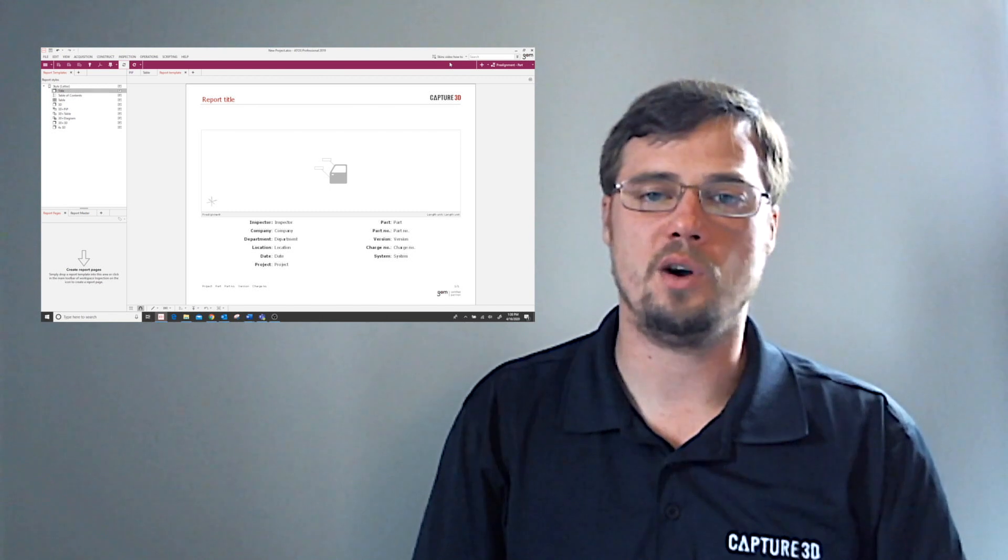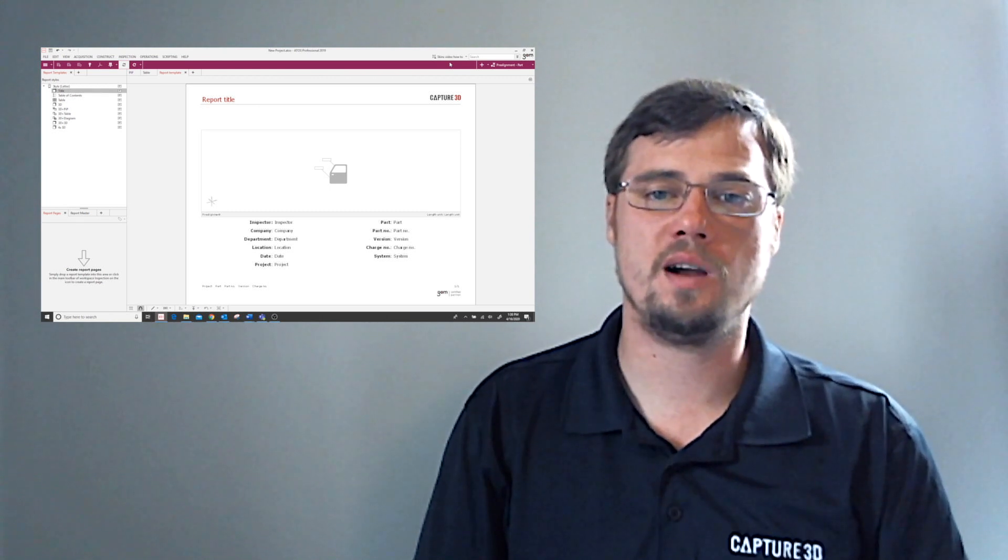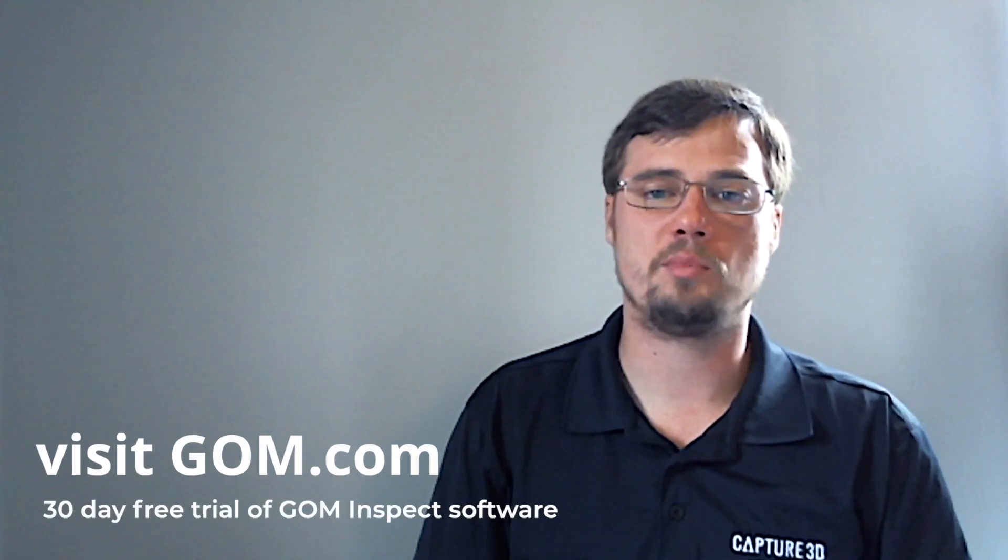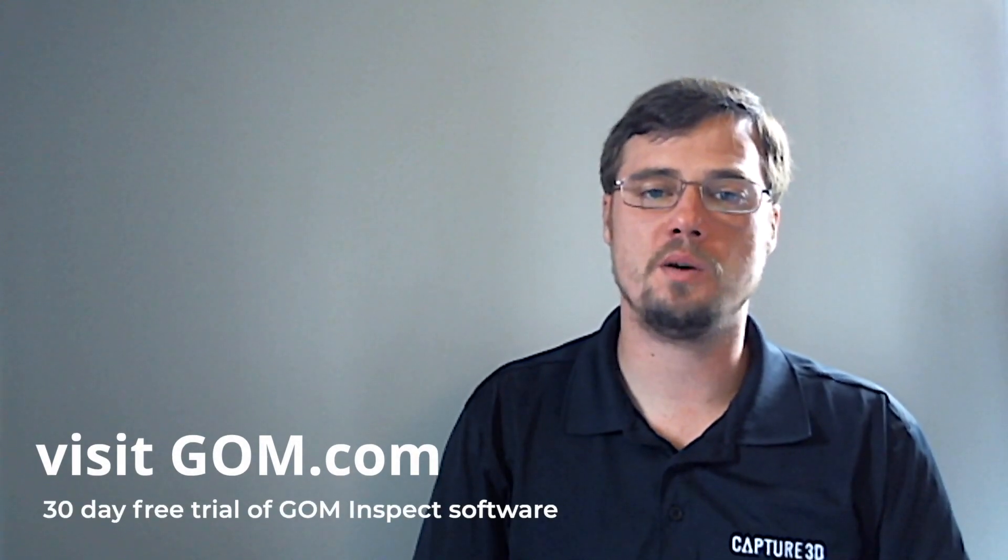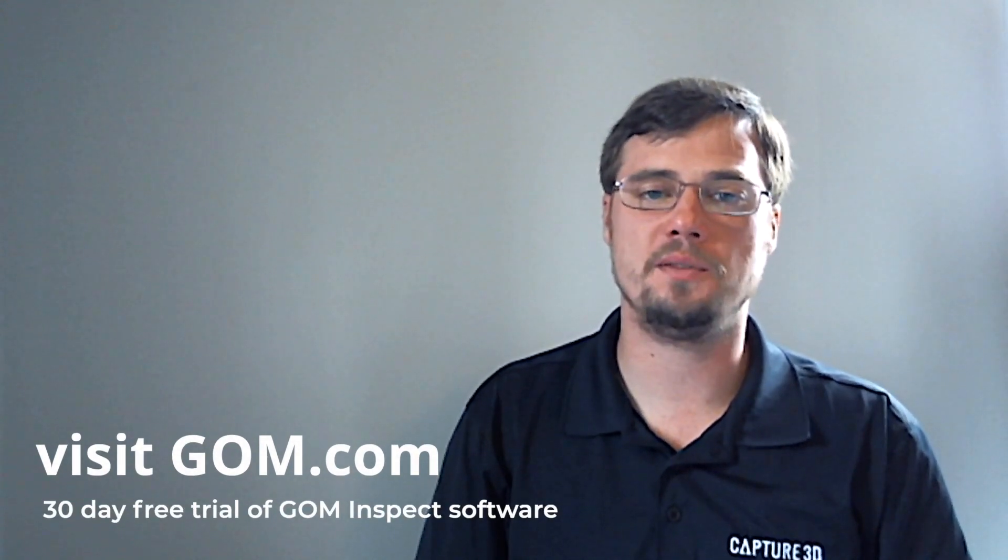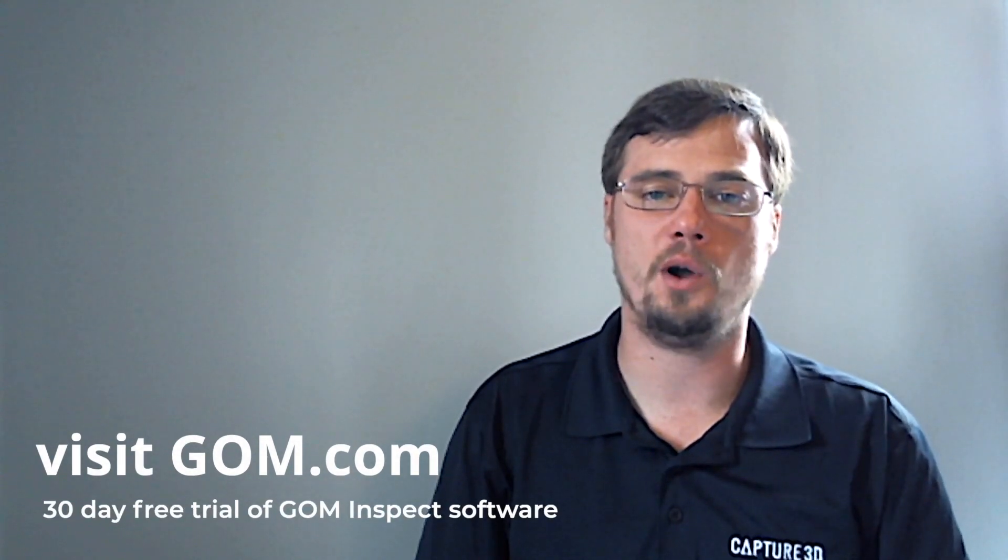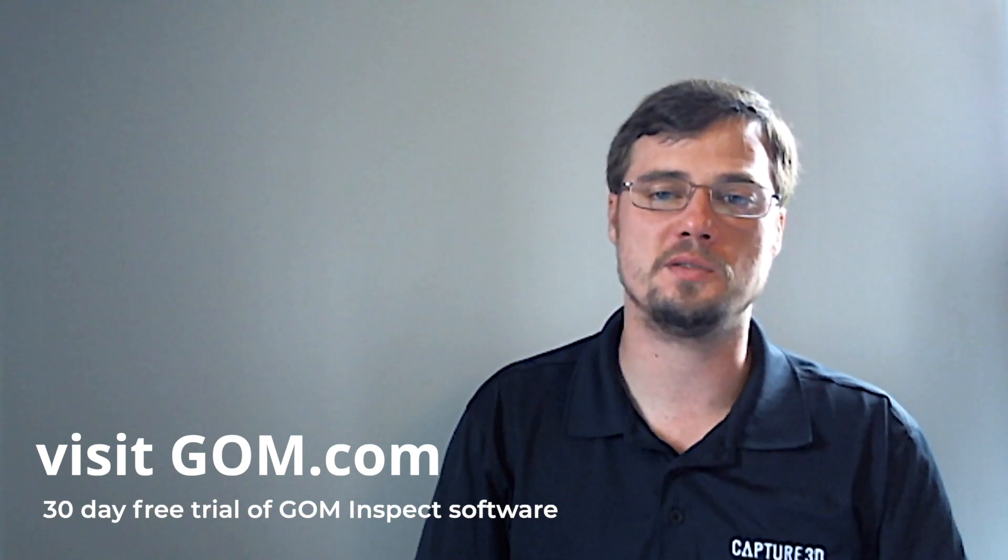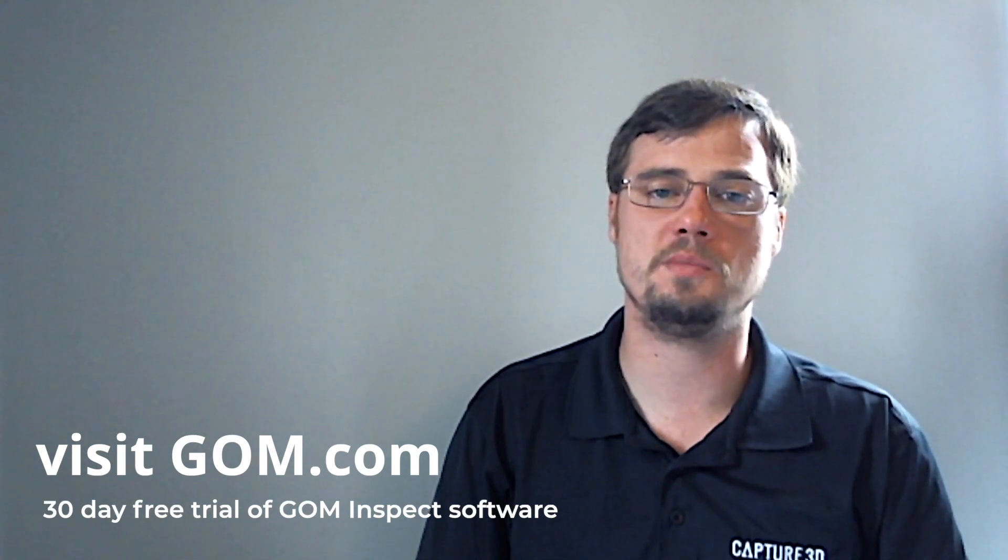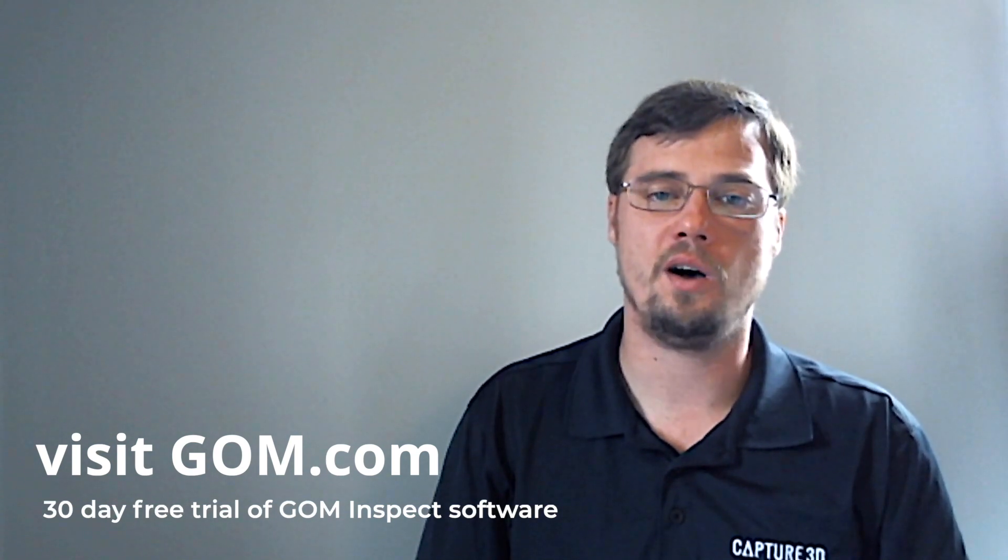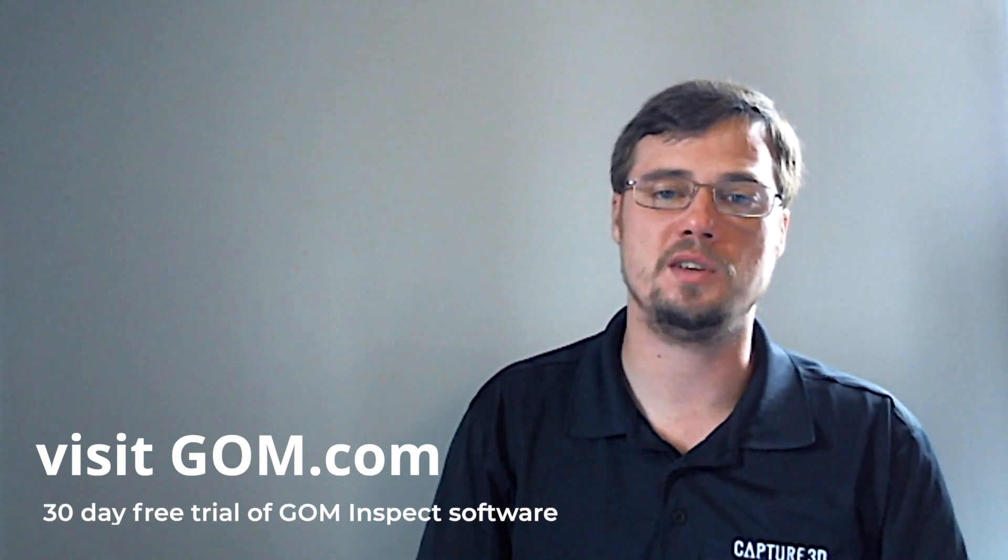If you're using the free iInspect software, however, unfortunately you will be unable to customize and manage your skins. That's not a problem, just visit GOM's website to download your free 30-day trial of the iInspect Professional Software so you won't miss out on all of these awesome features.